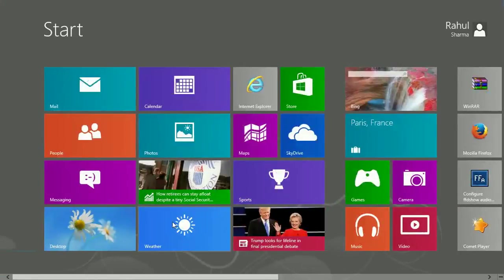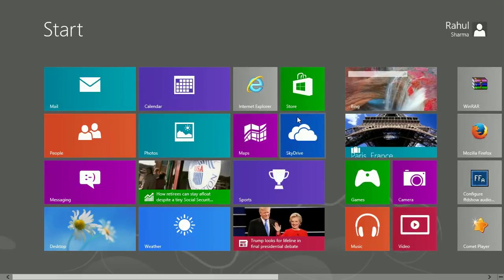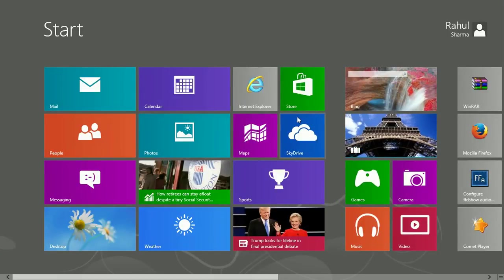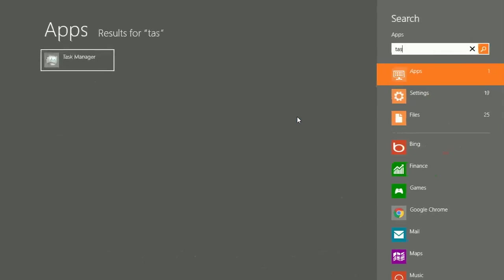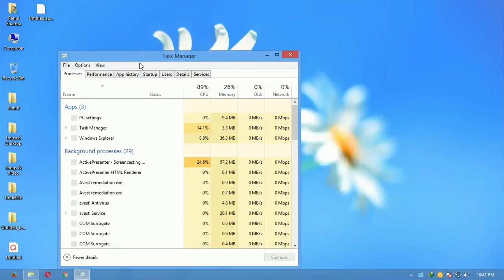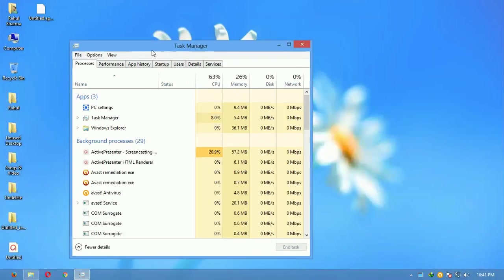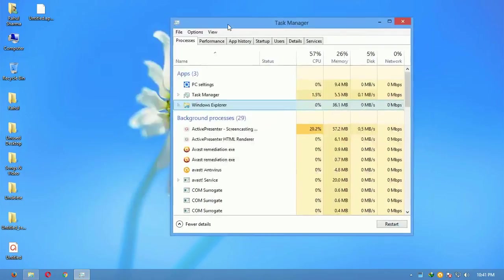After that, as you can see, just go to Start menu and write Task Manager, and click on that.